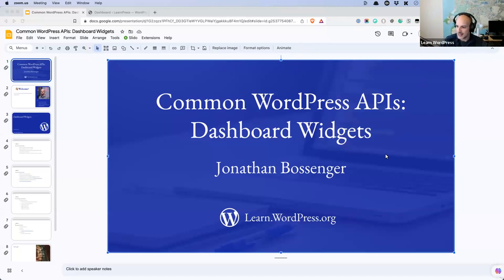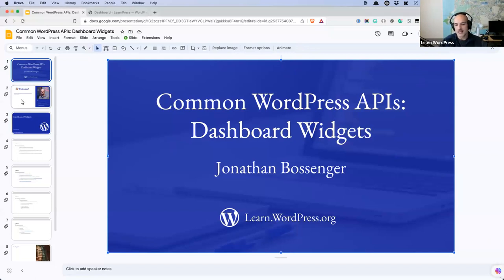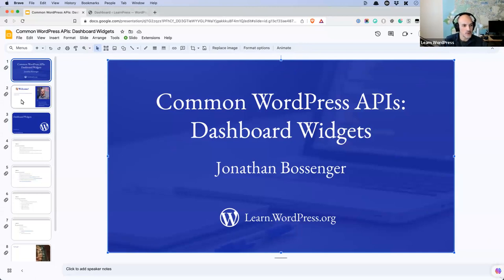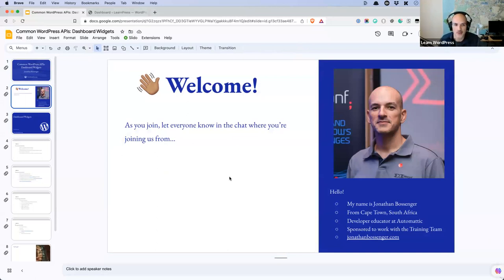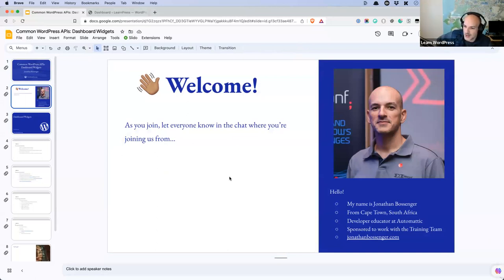I hope you are well today on this Thursday. So today we're going to be chatting about common WordPress APIs, specifically the Dashboard Widgets API. But while you are joining, please do let us know in the chat where you are joining from while I do my short introduction.